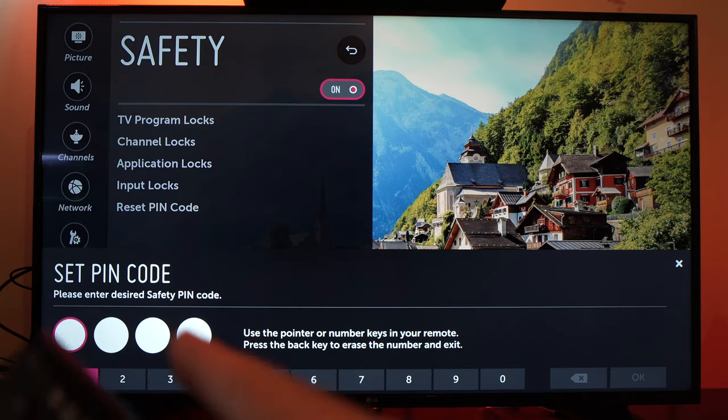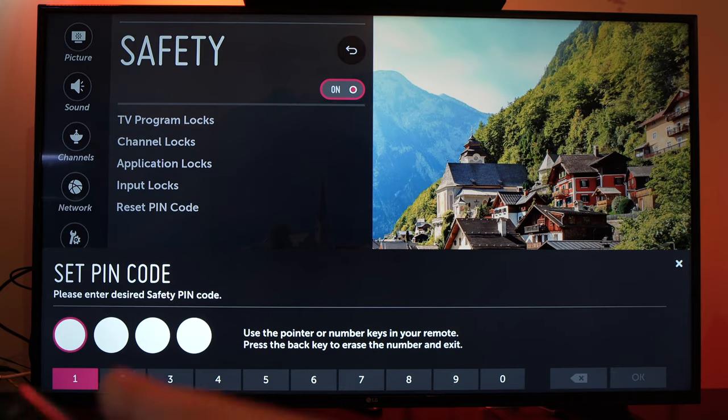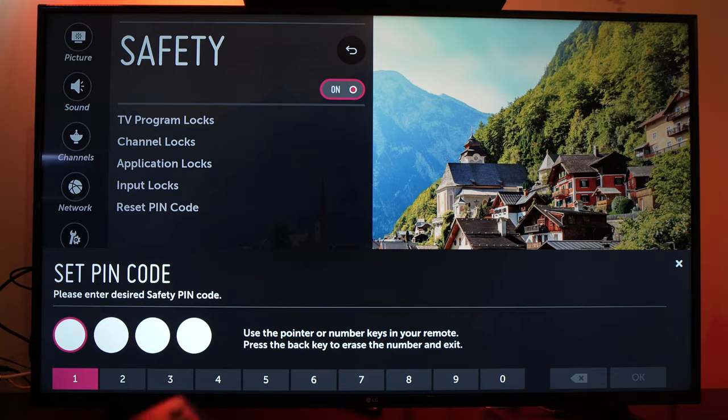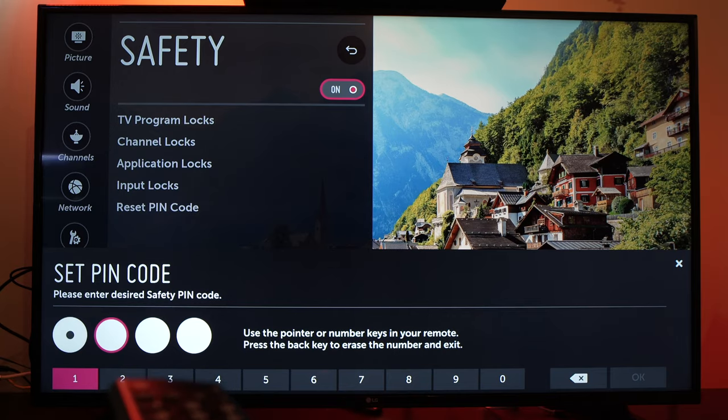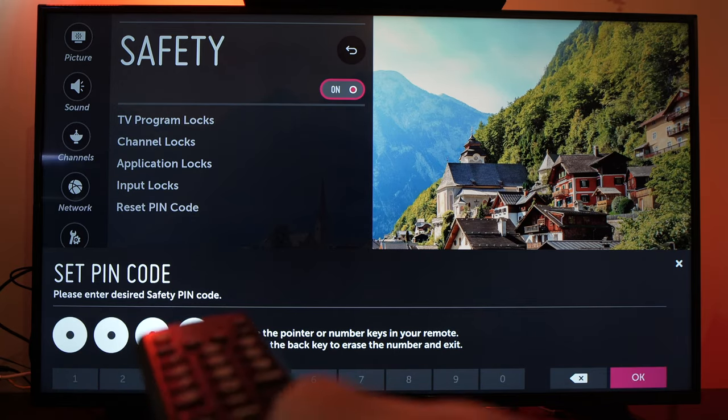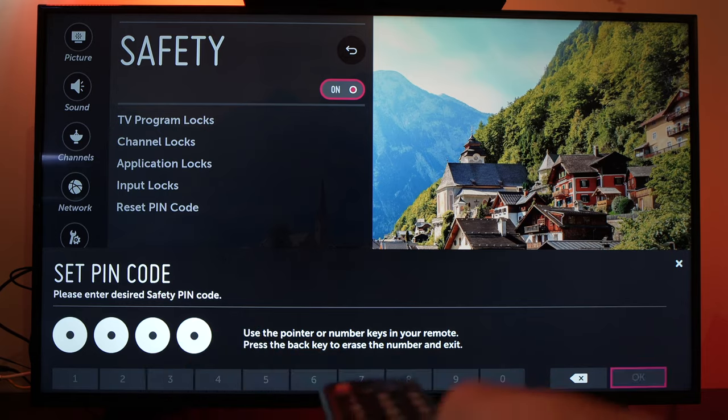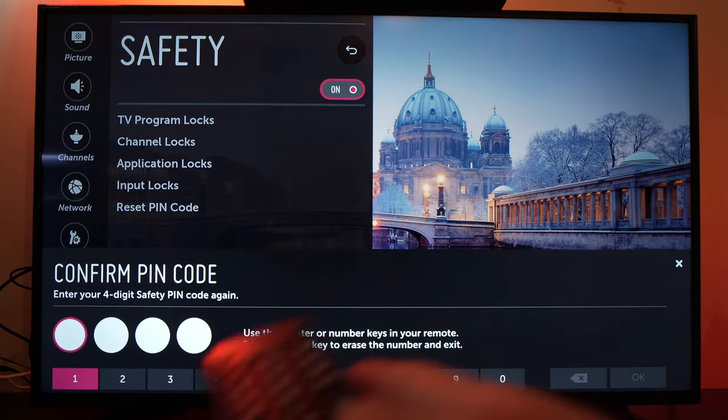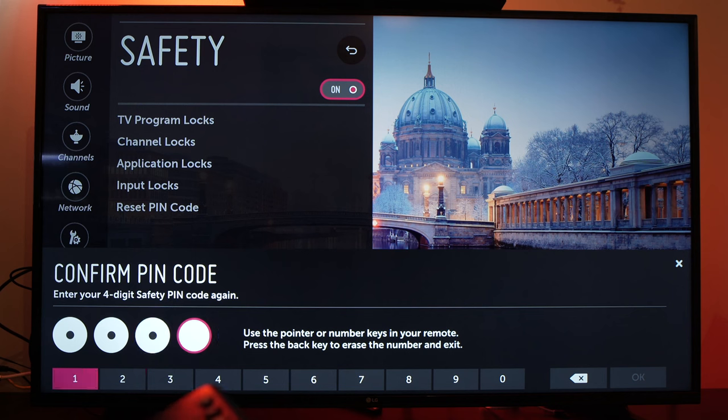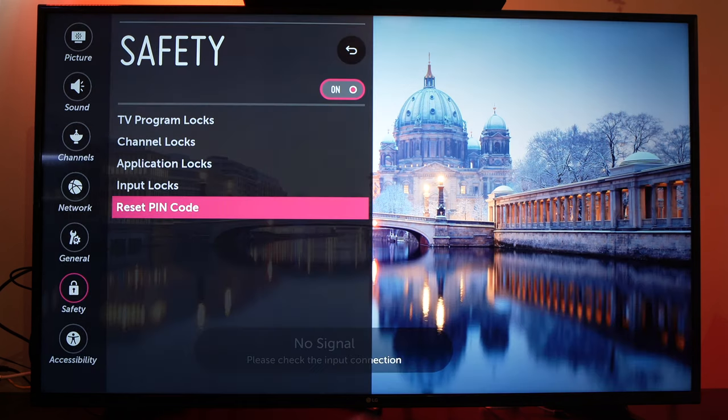And now you'll be able to choose a brand new password. So you can choose whatever you want. One, two, one, two. This is your choice. Press ok. And it will ask you to reconfirm it. One, two, one, two. Press ok.